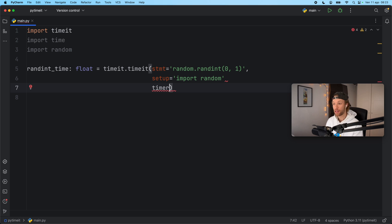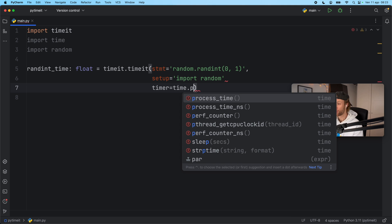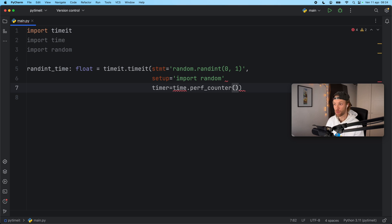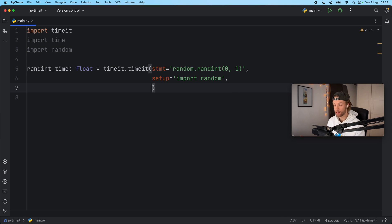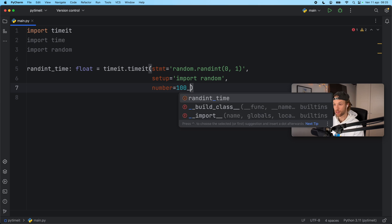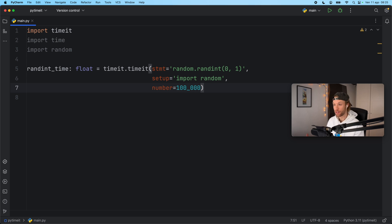We also have a timer parameter, and this allows you to specify your own timer. By default, this is set to the performance counter, which comes from the time module. I'm not going to dive deep into what kind of timers you can use — if you know what the timers do, you can specify your own. I just want to show you that you can change that, and that the default is set to the performance counter. But we won't really be using that in any of these examples, so I'm just going to remove it. Finally, we have a parameter called number, which allows you to define how many times you want this test to run. By default it's set to 1 million, but in case it's a slower function, you can set it to something lower, such as 100,000.